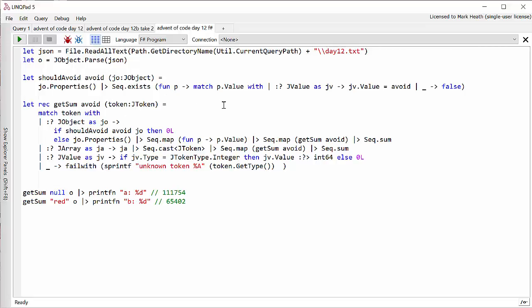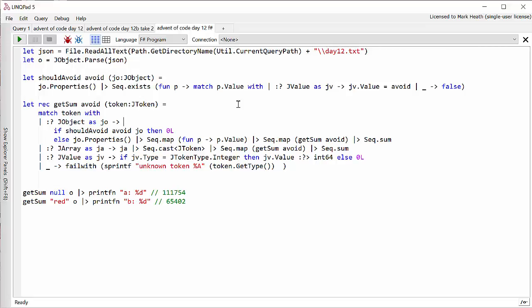And it's a little bit cumbersome working with these JObjects in F sharp. But I found this operator which tests if an object is of a particular type and allows you to get the property as a JValue.